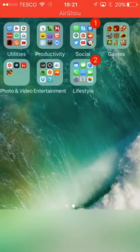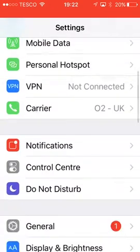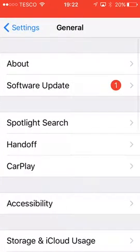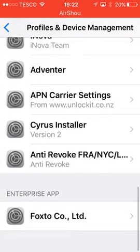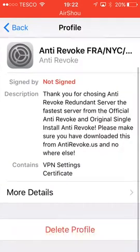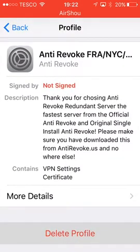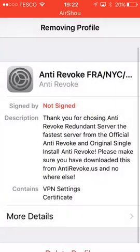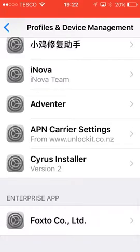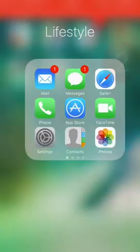Hi everyone, it's Judith here. Today I'm going to show you quickly what happens when the OCSP for anti-revoke doesn't work. I'm going to delete this, and guys, something will come up very soon that I'm going to show you. It is urgent you listen to this, because if you don't, this could stop anti-revoke from working on your device.